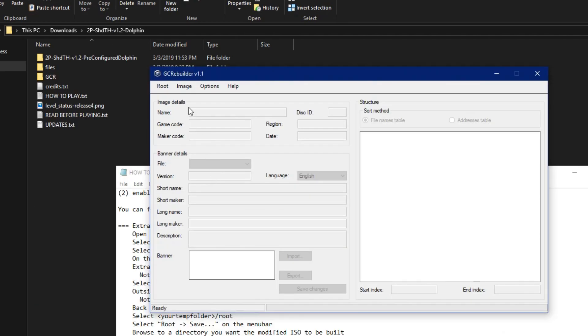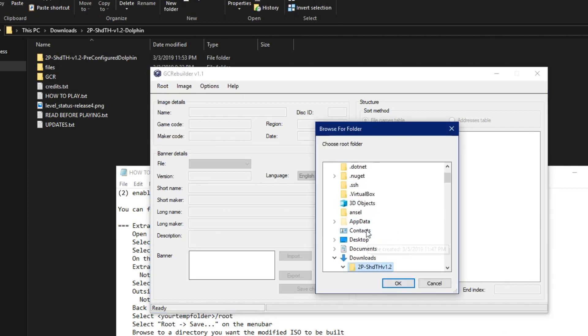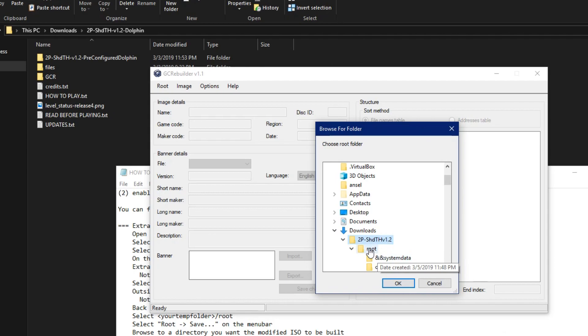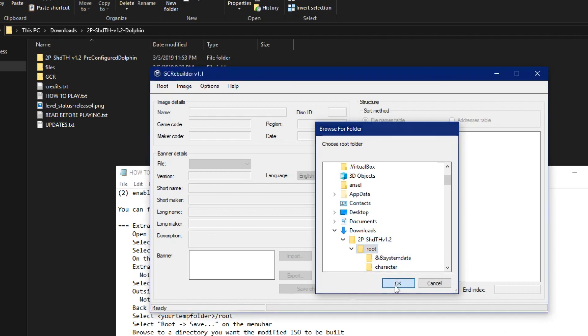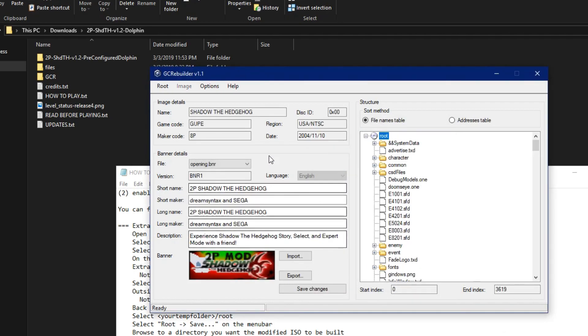Go back to GCR and click Root on the menu bar, and then Open. Then choose the folder you extracted to, and then click Root, and then click OK. The banner should say 2PMod.